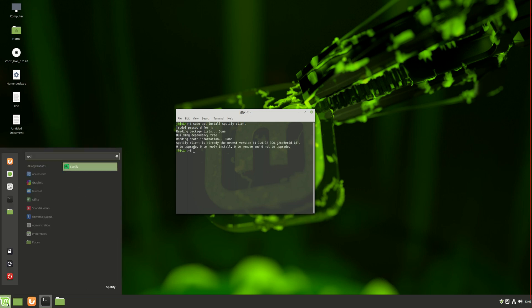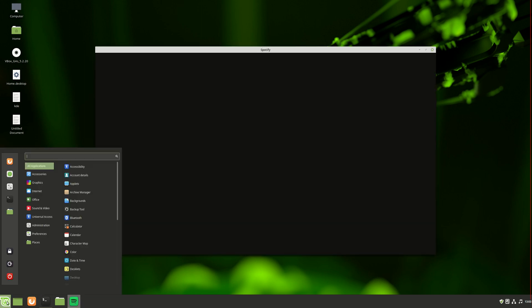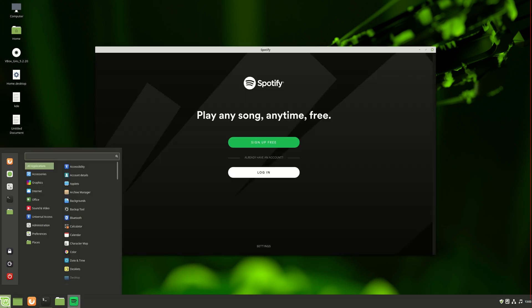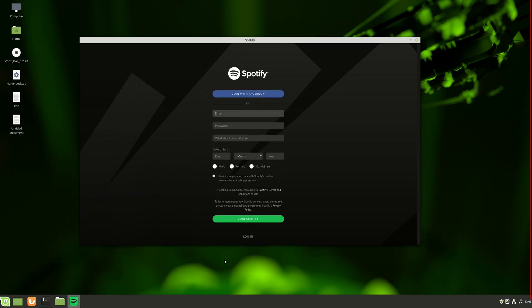Mine's already installed, but once you're in there, you can open up the application in the Linux Mint start menu. There we go, so you can sign up for free or log in.